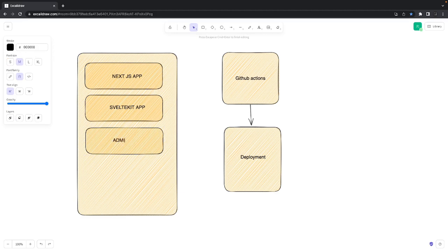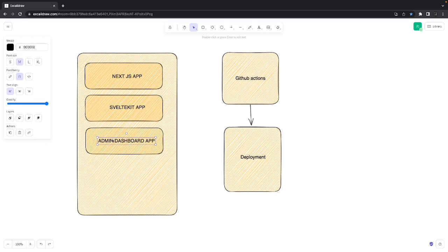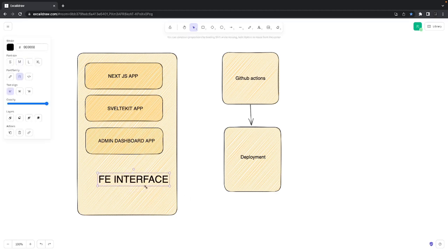The Next.js application is the end-user application — what users will actually see. The SvelteKit application is the restaurant dashboard app. There can also be an admin dashboard app — that is for product owners, like Swiggy or Uber, to visualize what's happening across the entire platform: how many orders by city, how many orders are being dispatched, and so on. SvelteKit will be used by restaurant owners to register, add menu items, delete items, and see orders.